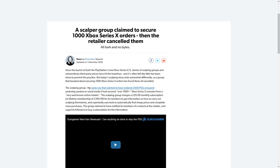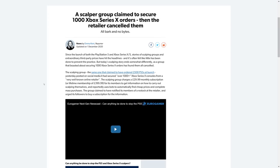Since the launch of both PlayStation 5 and Xbox Series X/S, stories of scalping groups and extraordinary third-party prices have hit headlines, and it's often felt like little has been done to prevent the practice. But today's scalping story ends somewhat differently, as a group that boasted about securing 1,000 Xbox Series X orders has found them all canceled.